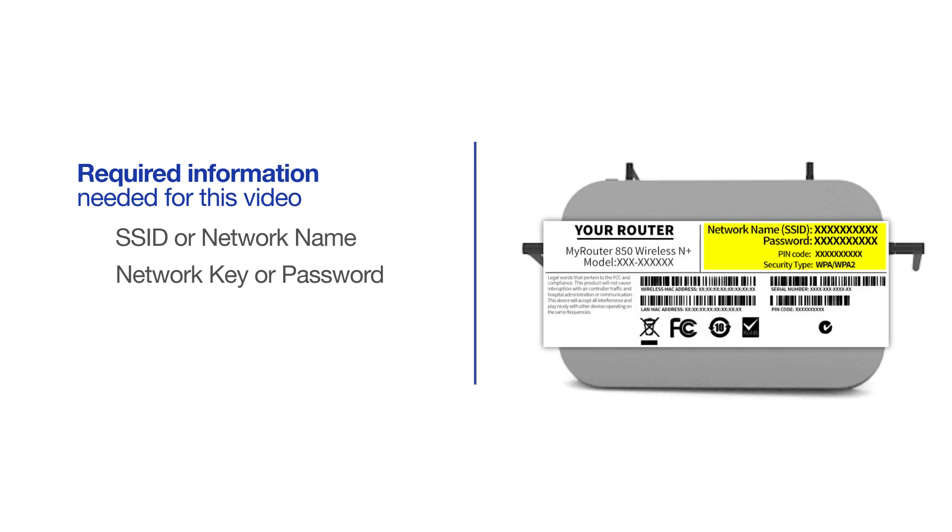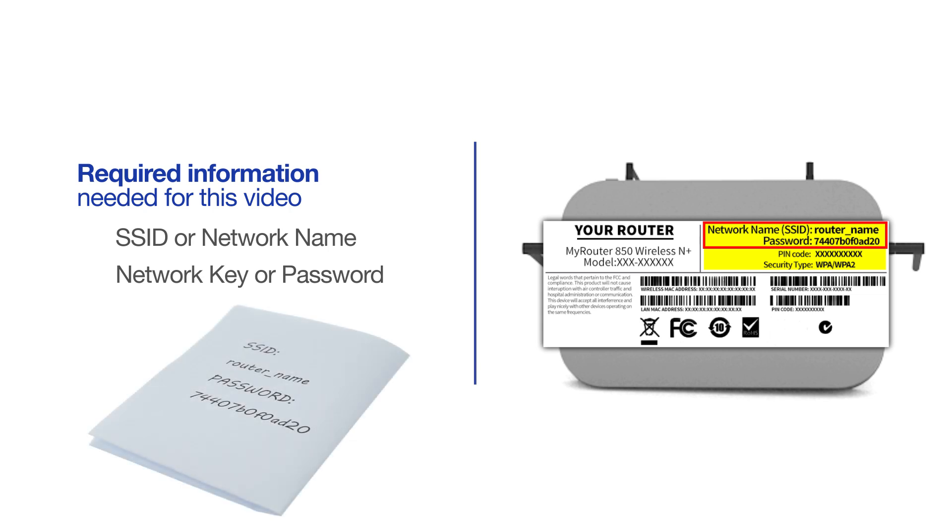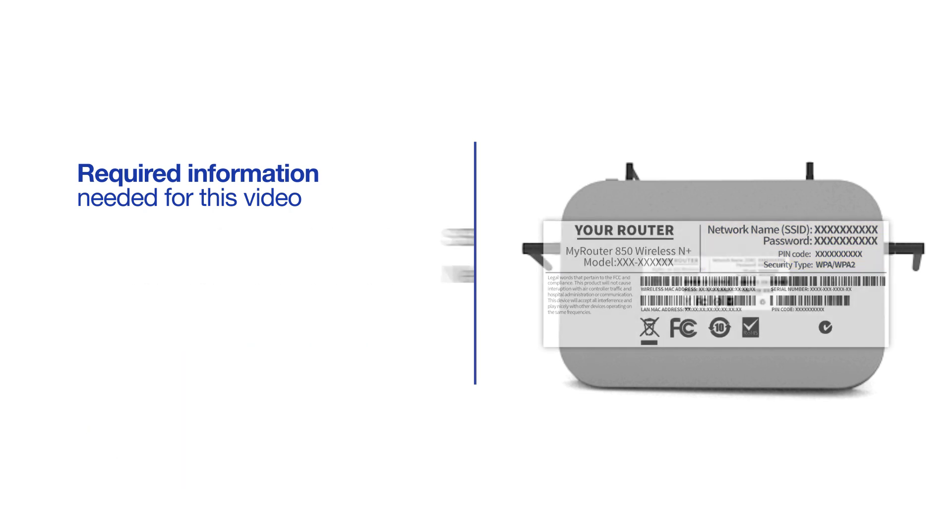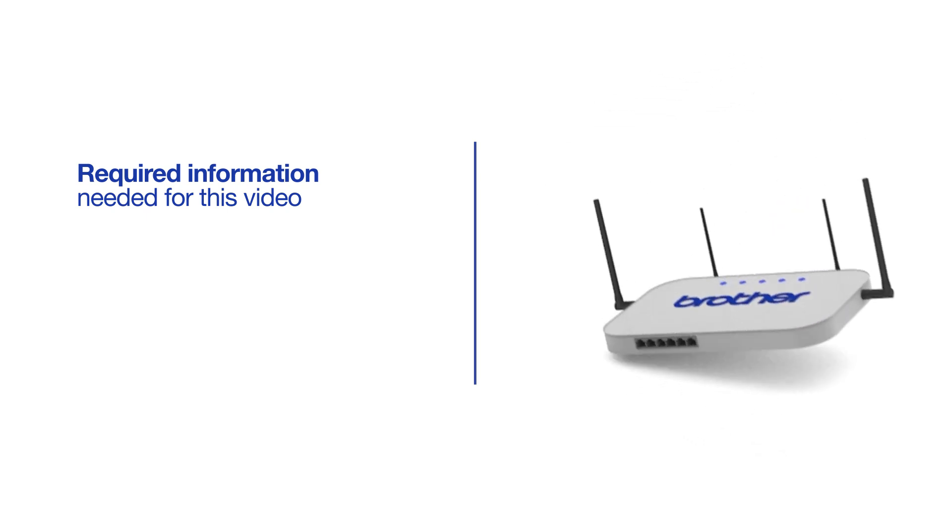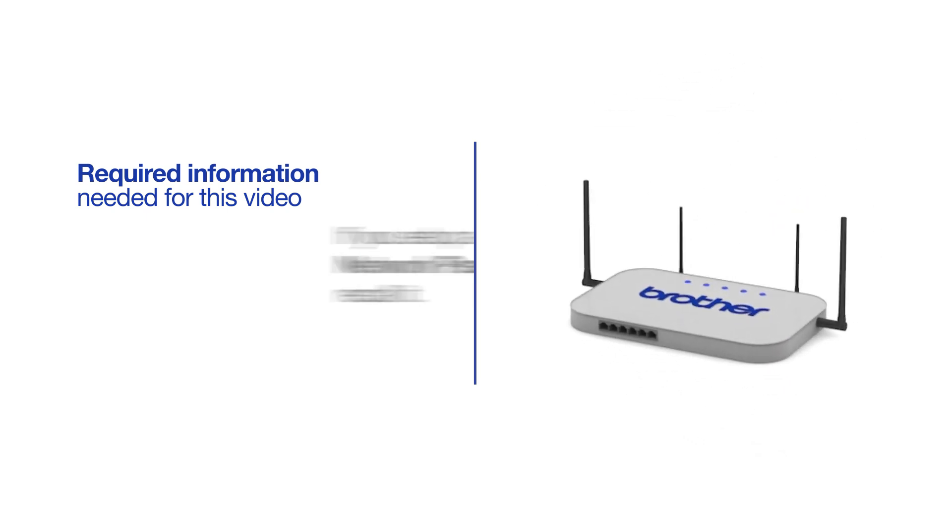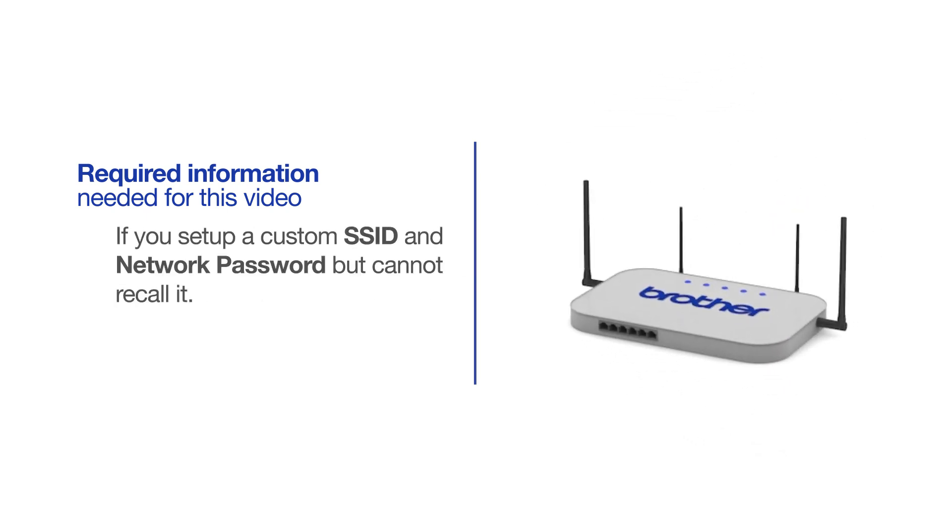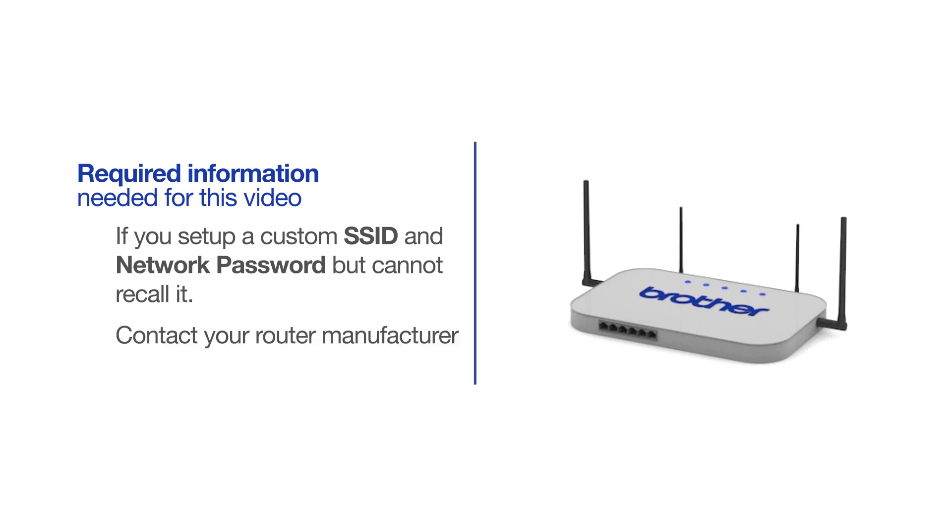If your SSID or network key contain both uppercase and lowercase letters, be sure to record them, as both of these credentials are case sensitive. If you've set up a custom SSID and network password and cannot recall this information, please contact your router manufacturer. Setup cannot be accomplished without this information.